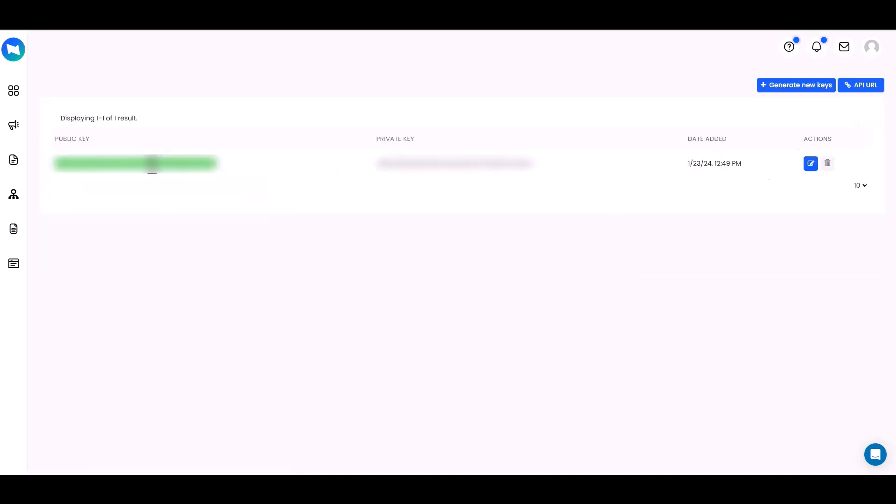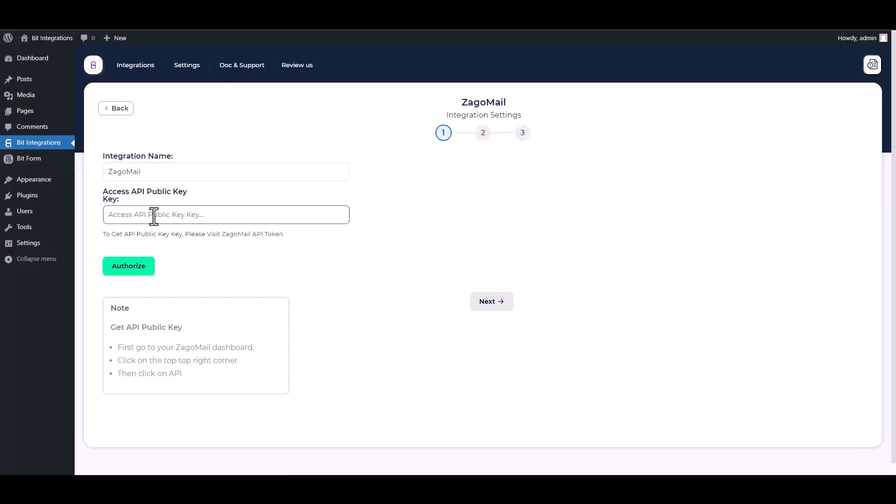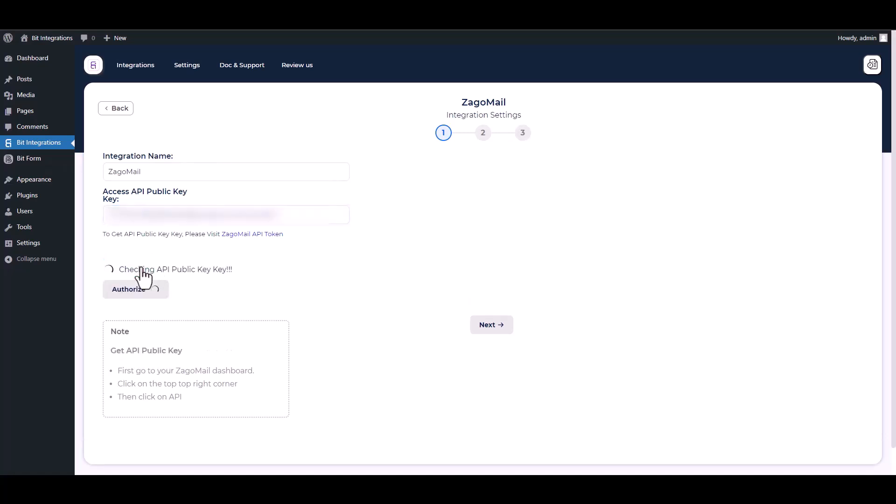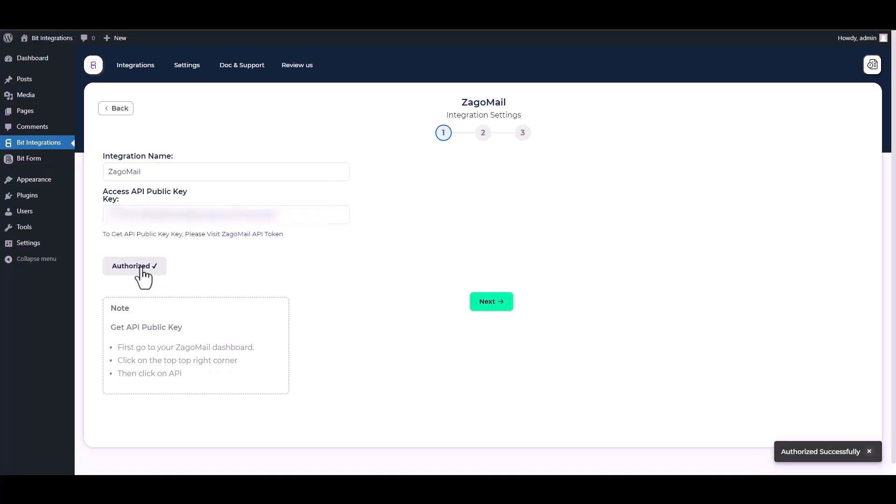Copy the public API key and paste it on the integration site. Authorize it. Authorization is successfully done. Next.